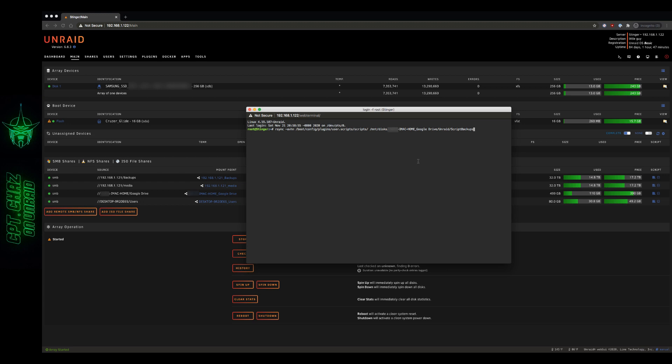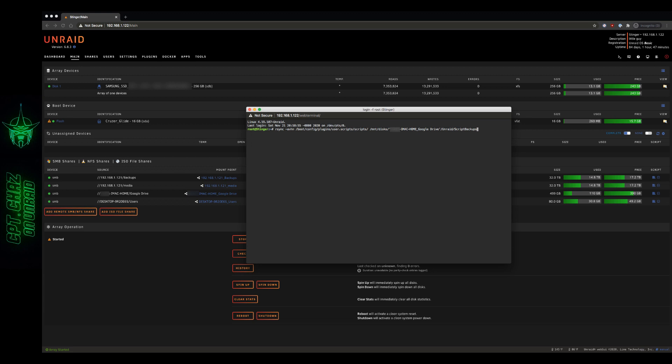Now one thing to remember is if you have any spaces in any of your file paths, you want to make sure and put those in quotes. Otherwise, it can cause problems. What I'm talking about is right here between Google and Drive. If I did not put that in quotes, it would really mess up the syntax of the rsync command. So now that everything looks good to go, this is going to be a dry run. Let's hit enter and see what happens.